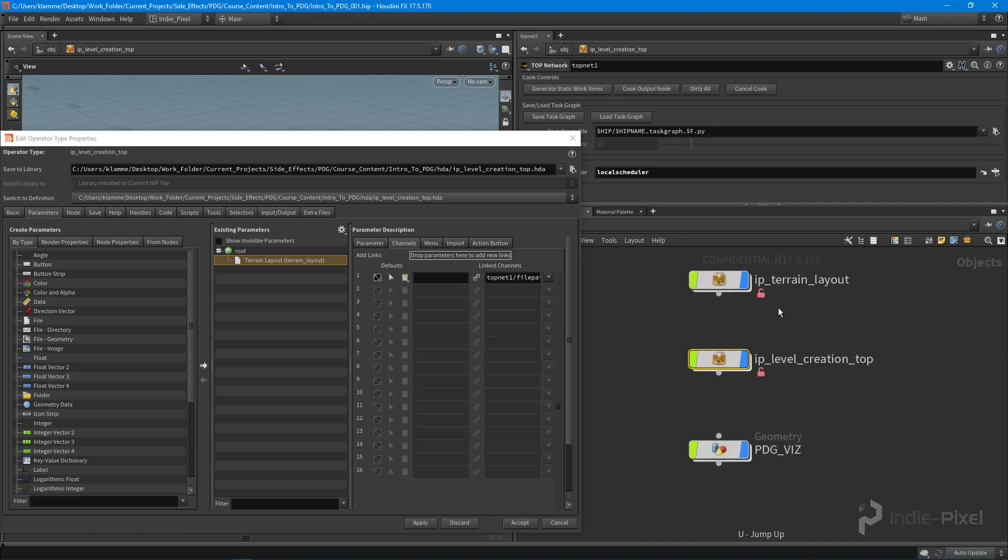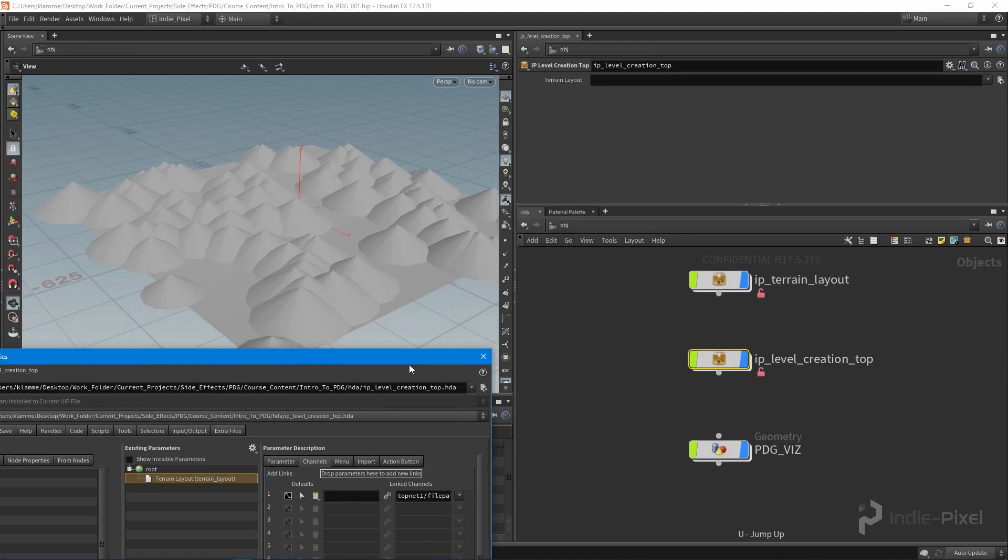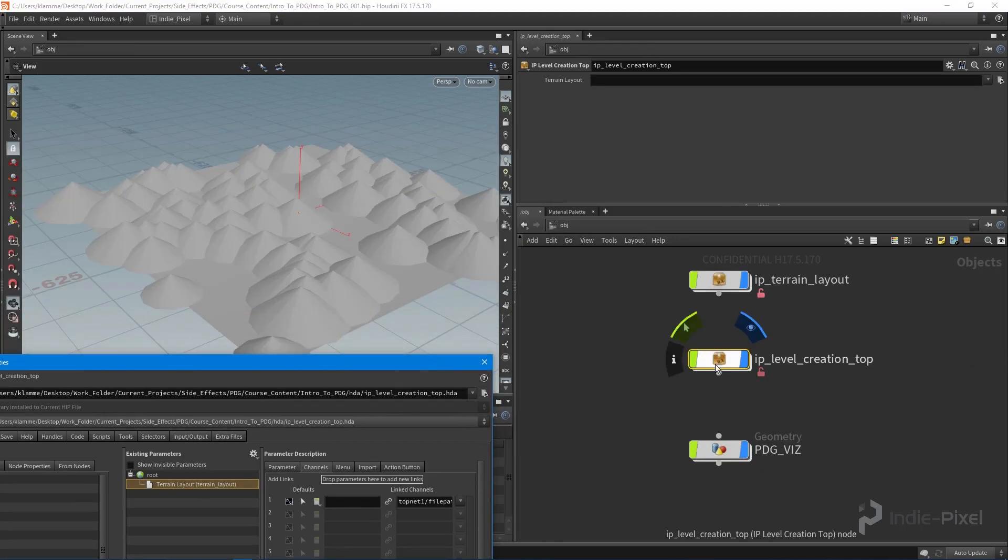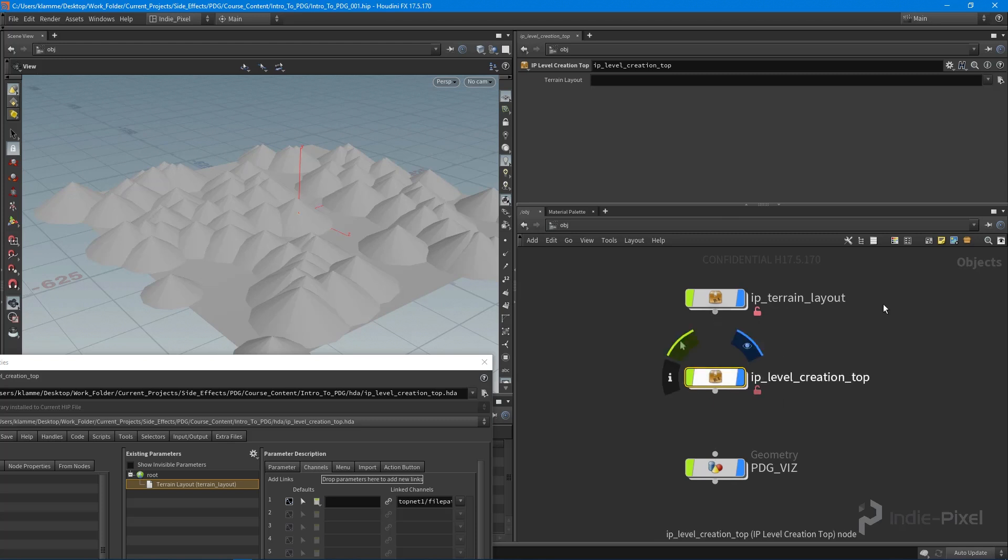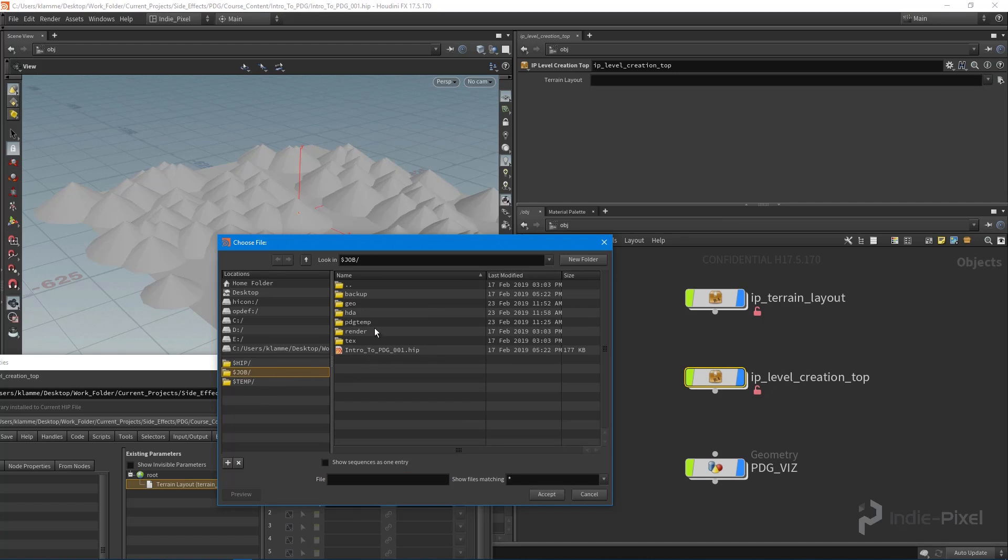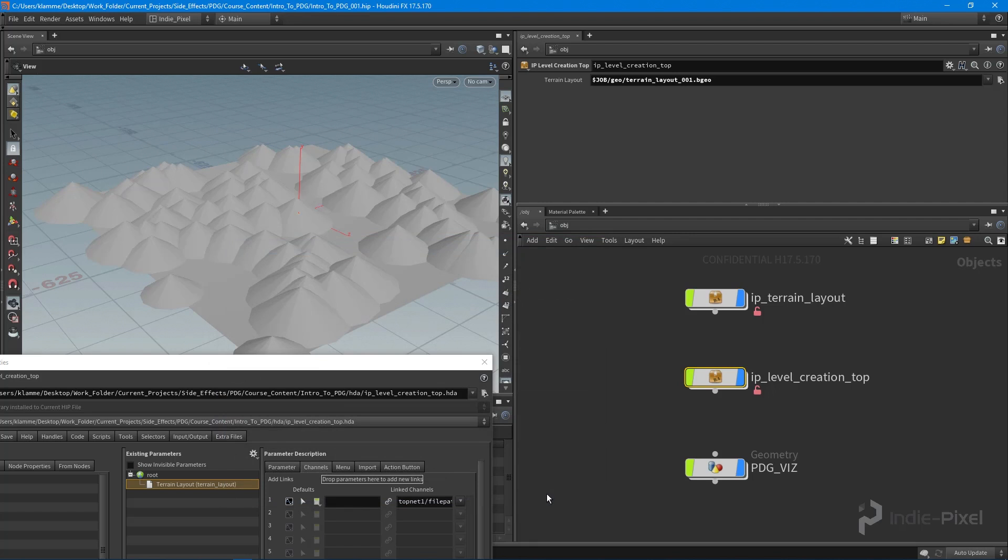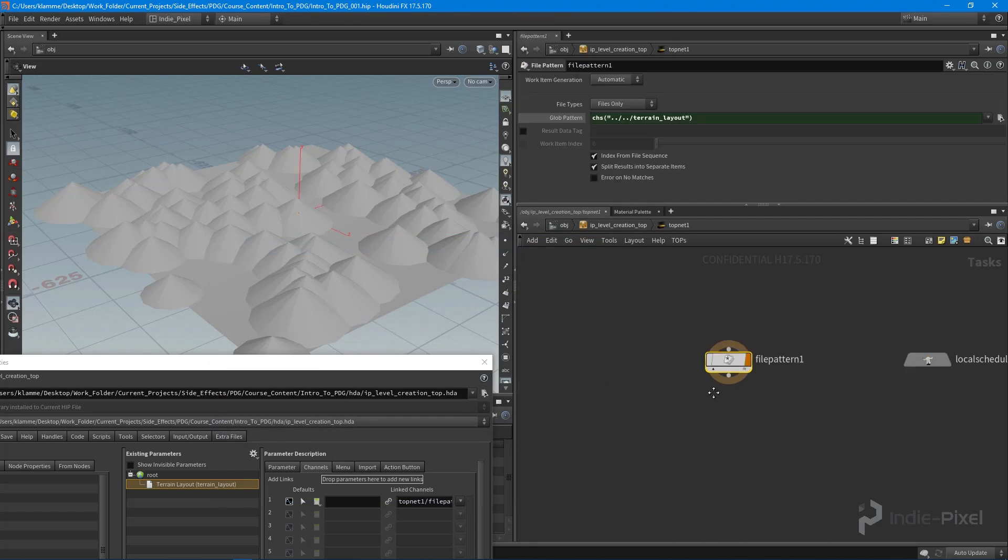If I were to jump back up, so I'm hitting U on the keyboard, I'm at the top level now of our HDA, I can go and find that terrain layout file. Remember we put it inside of our project, so just in this geo folder, and there's our terrain layout. Hit accept, so now we're feeding in our terrain layout into our TOP network here, into this file pattern.